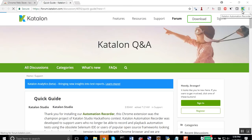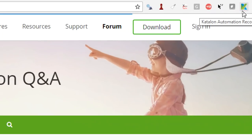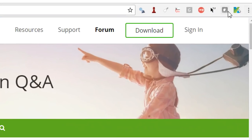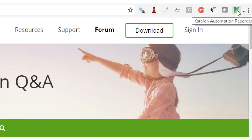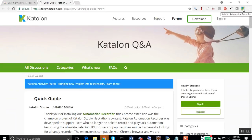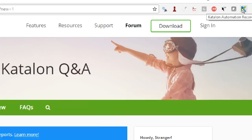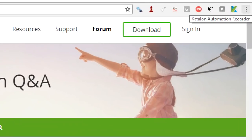You will have this Katalon Automation Recorder here on your Chrome browser. Now let's see how exactly we can use it. Just click on this Katalon Automation Recorder.